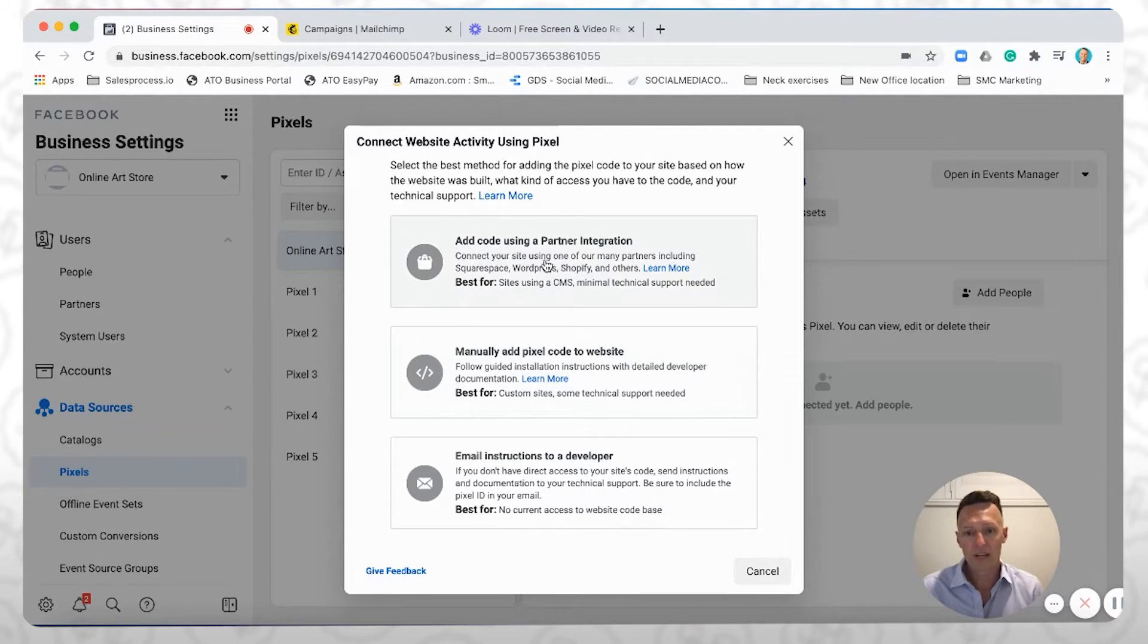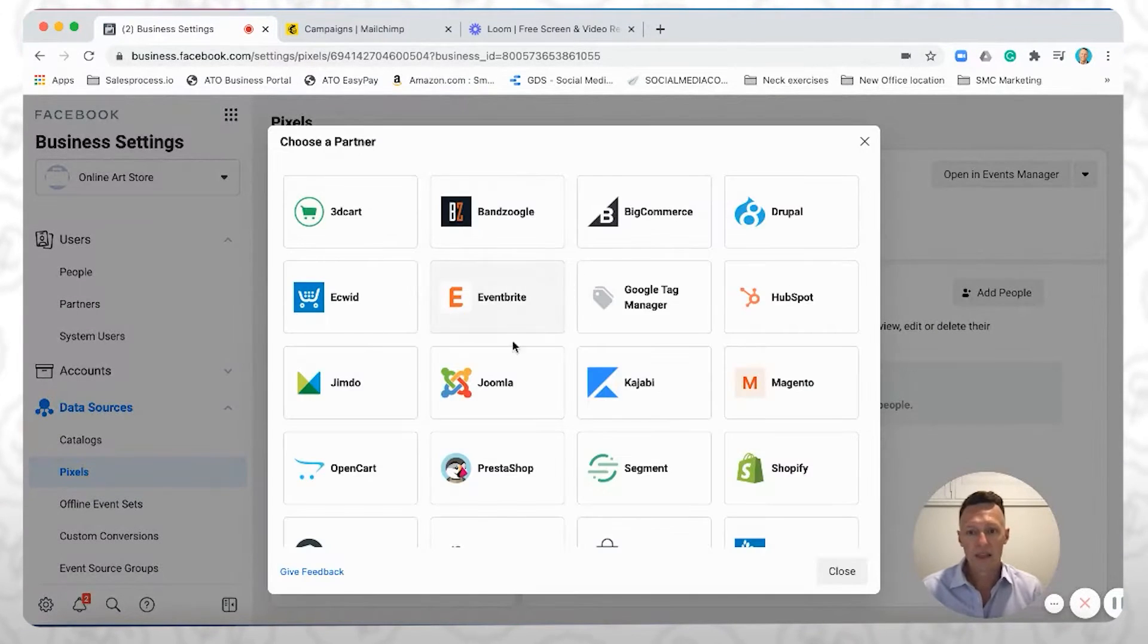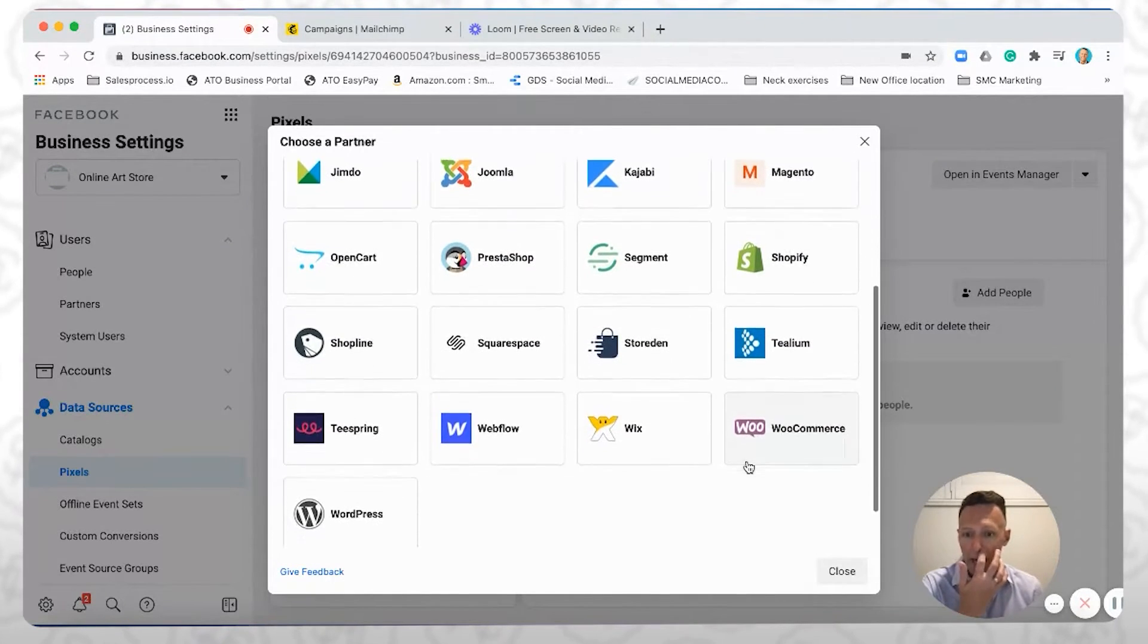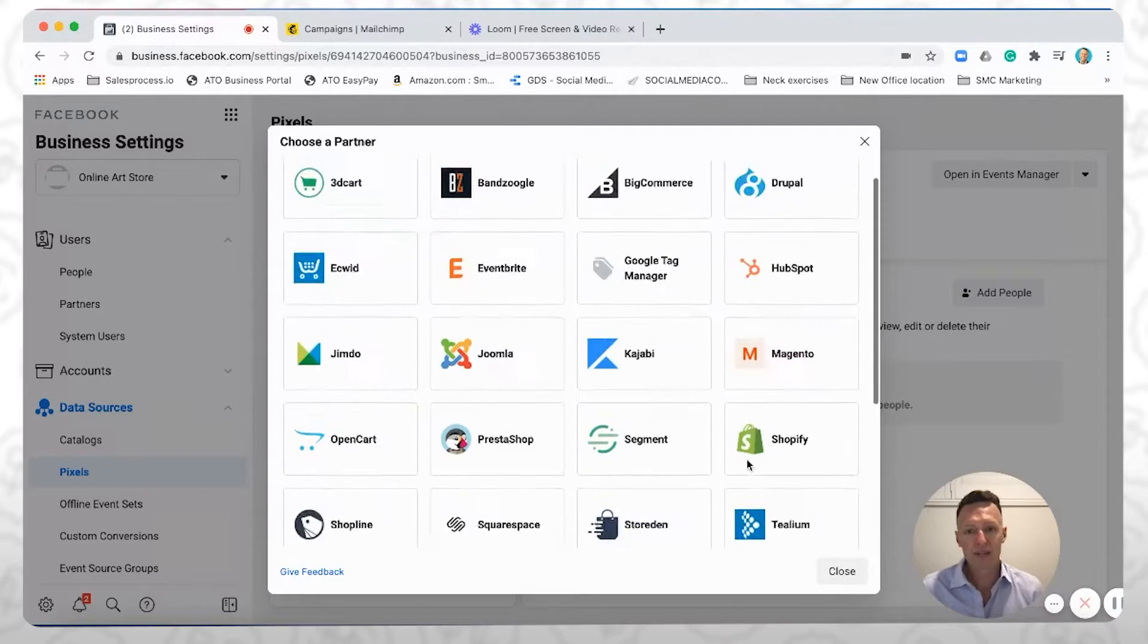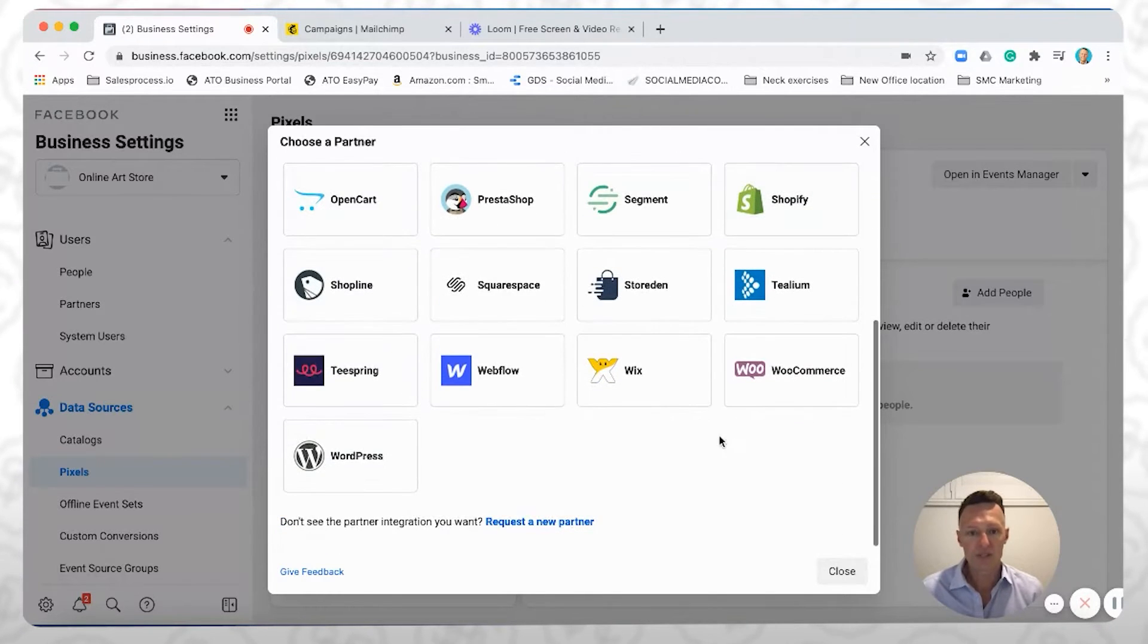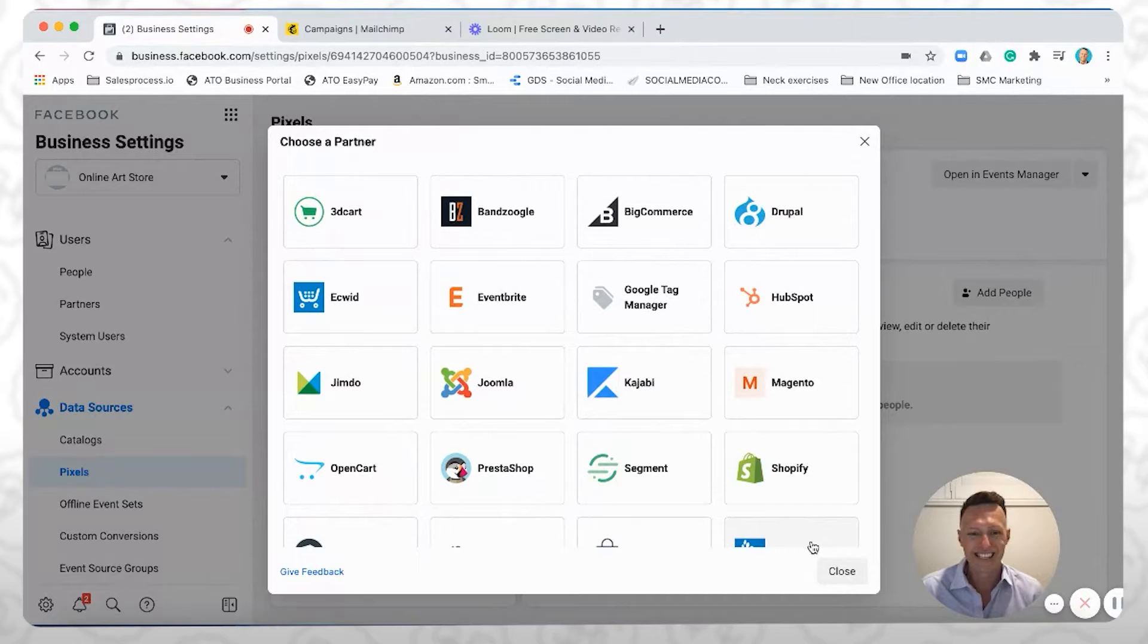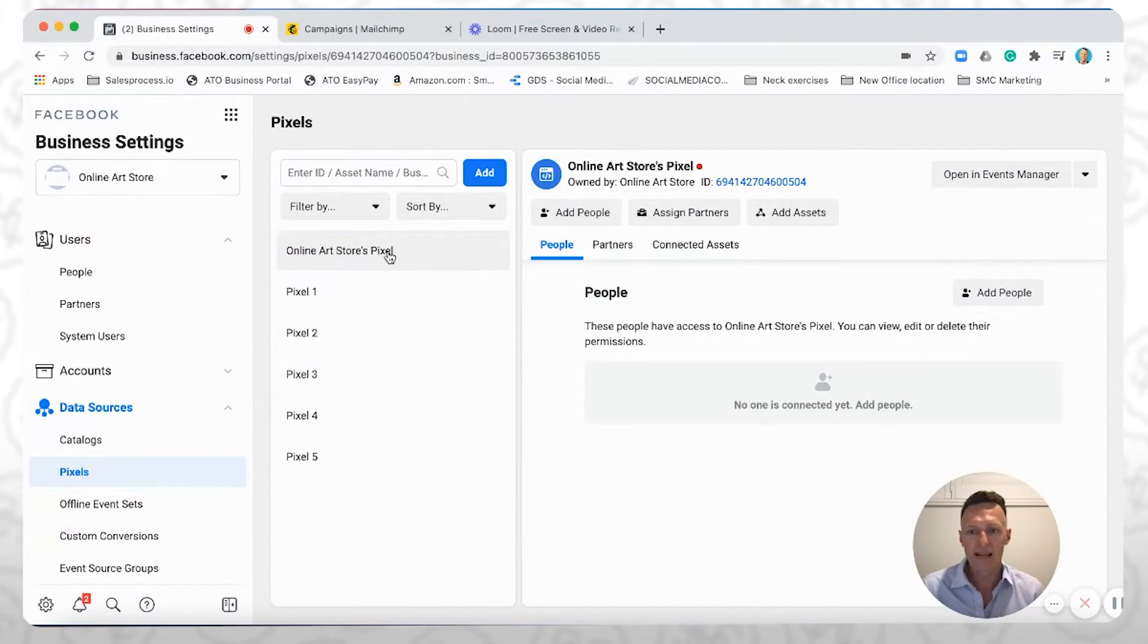So if you click on that top option, you'll see here that these are all the partners that Facebook has gone and partnered with. Okay, now we're not going to be doing that today because we're going to actually show you how to do it on MailChimp. And you can see MailChimp isn't here. So I'm just going to close out of that. But you'll see now that the pixel has been created.